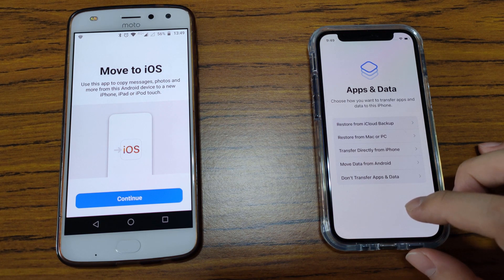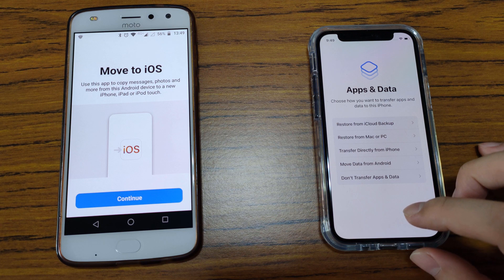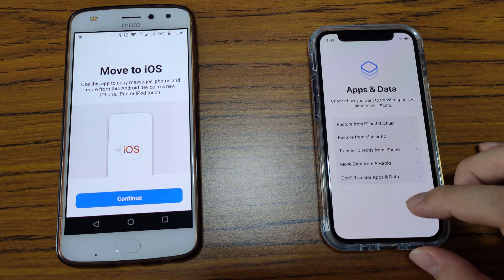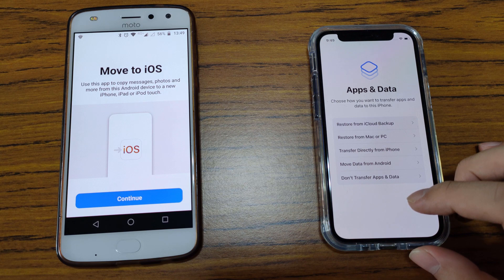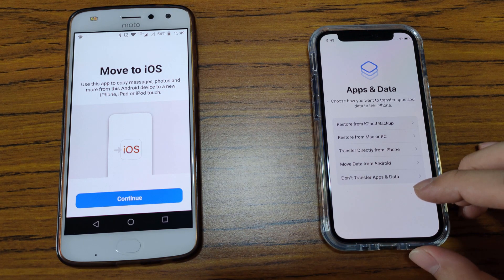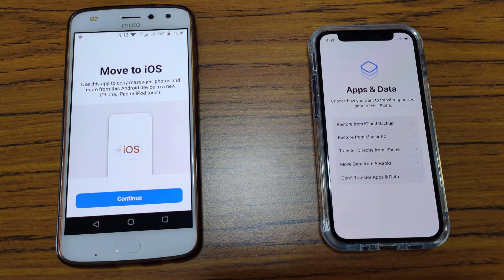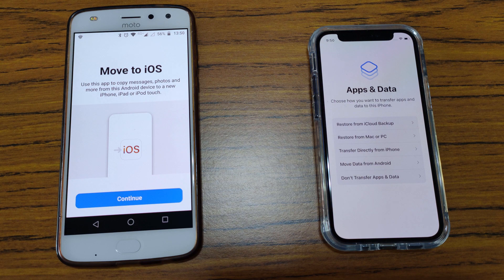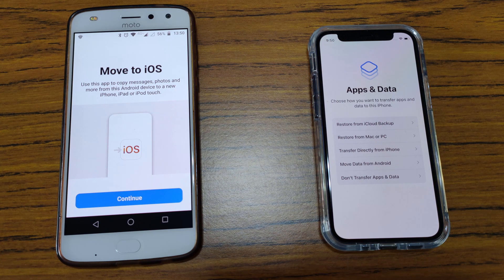So I decided to give Apple support a call this morning, and apparently according to this lady, Matilda, she actually mentioned that there is a hidden step whereby you need to connect to the Wi-Fi network which is created by my iPhone — yes, by my iPhone 12 mini. So I'm going to test this theory here and see if connecting to that Wi-Fi network is going to rectify the issue which I faced two days ago.